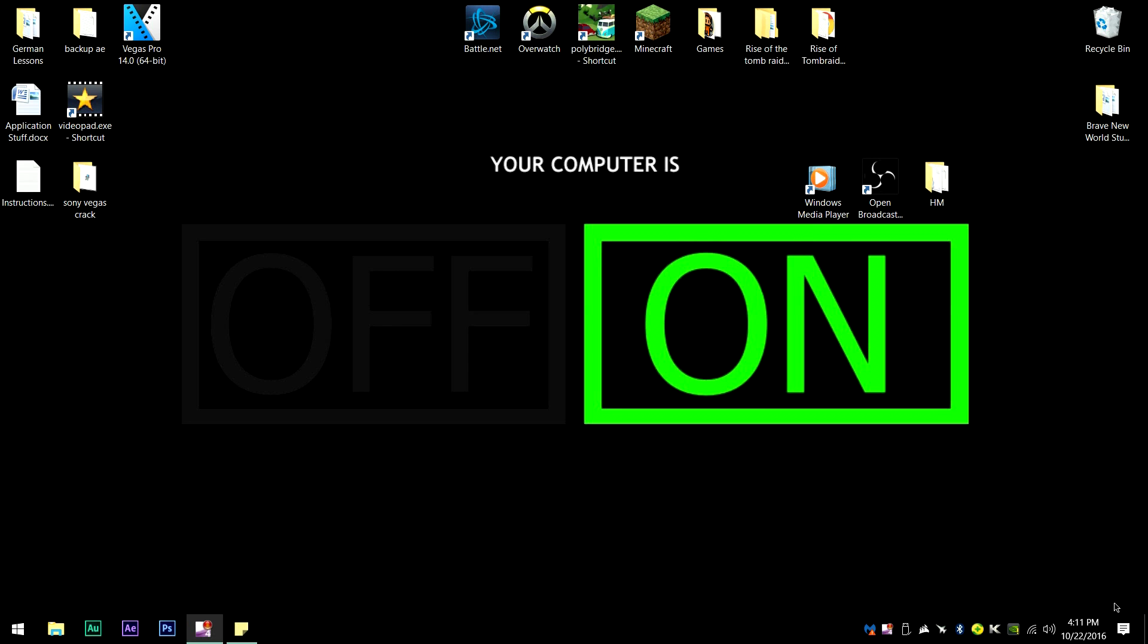Hello YouTube, today I'm going to show you how you can hide your ESP or any other visual hacks in CS:GO or any other game that you have hacks on.